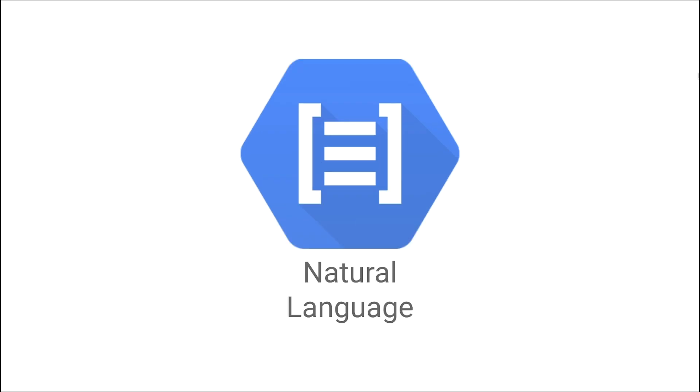To find out more about the client libraries, consult Natural Language Basics, or work through the sentiment analysis tutorial. Check out the cloud documentation.